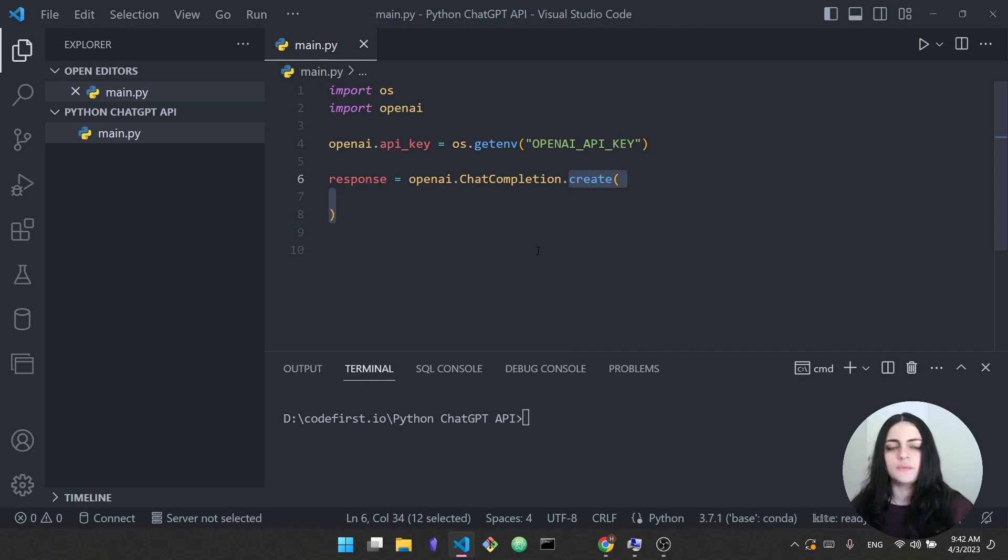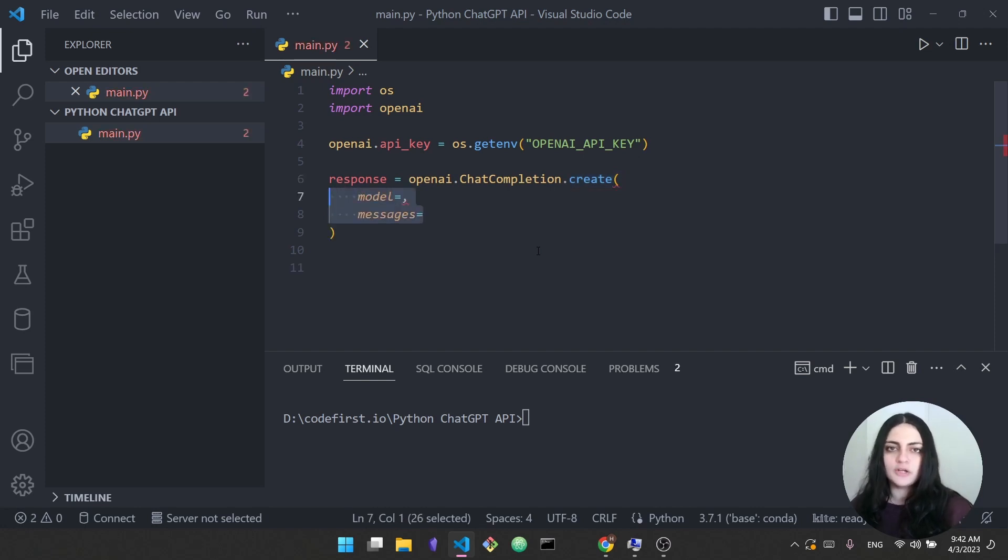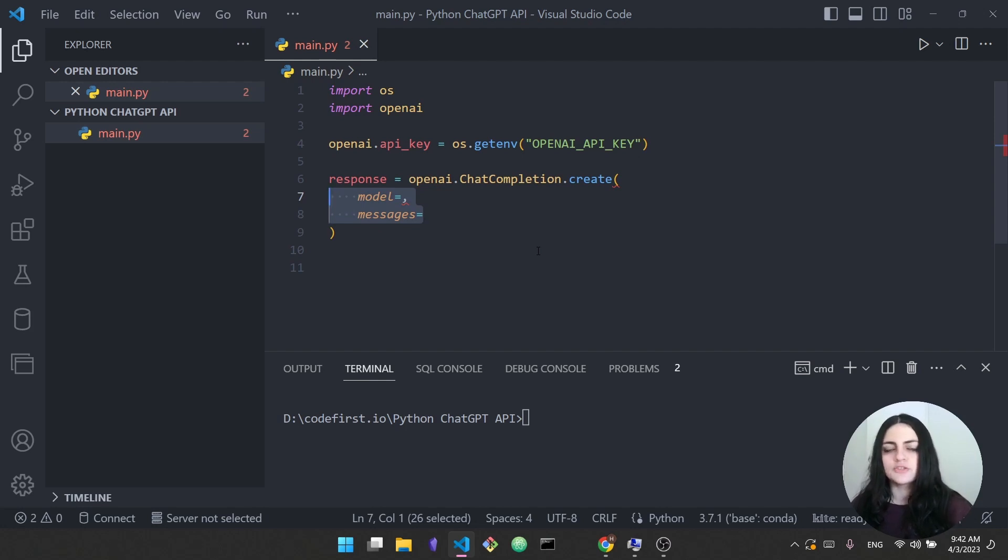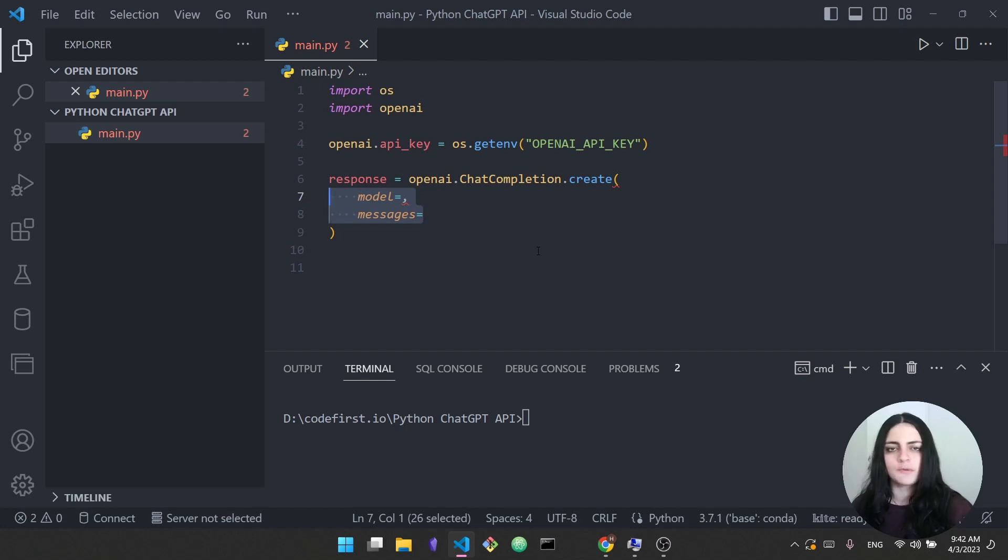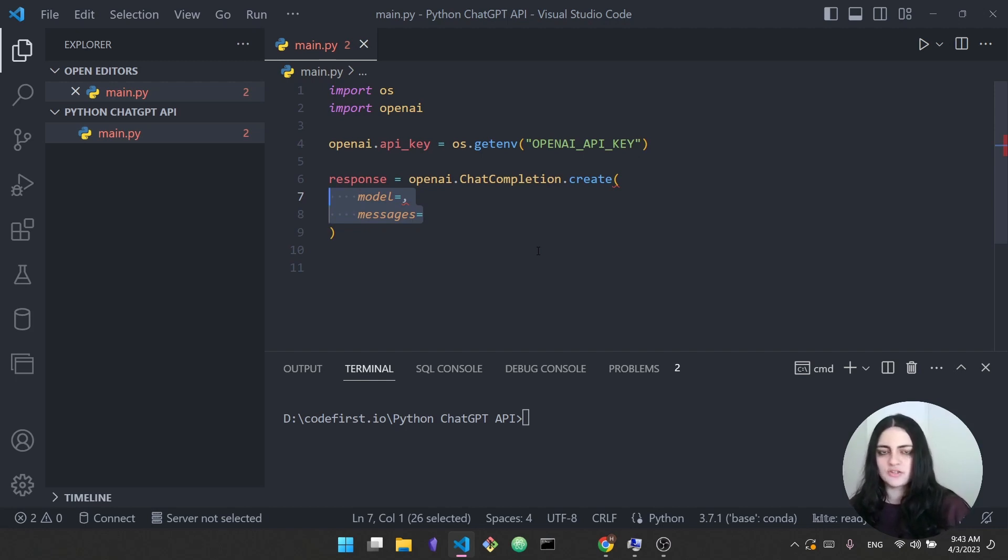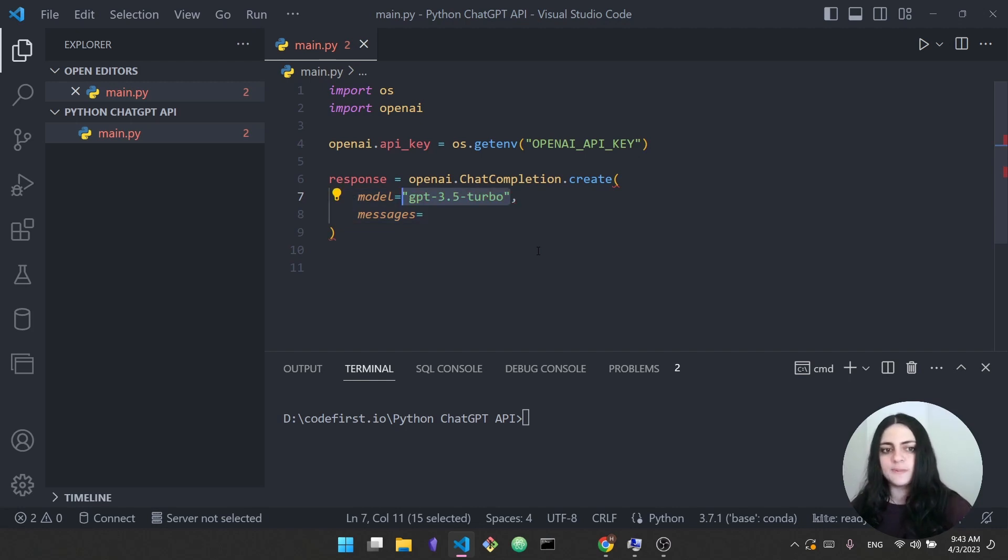Inside the create function we need to specify two things. The first one is the model and the second one is the messages. The model in this case is which AI model are we using. So you may have heard that they recently released ChatGPT-4, so GPT-4 is a new model. It's way more advanced than the regular old ChatGPT that we were all using for the last few months. So this is a new model. Now ChatGPT itself, the one we've been using since fall when they released the first version of ChatGPT, is based on GPT-3.5-turbo.